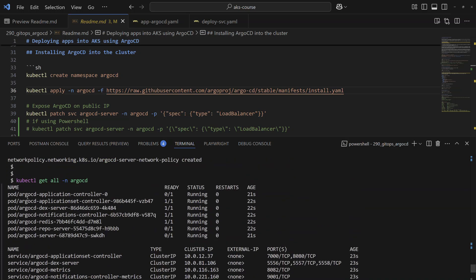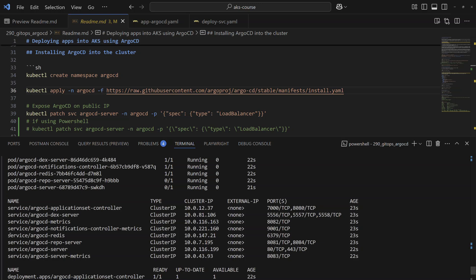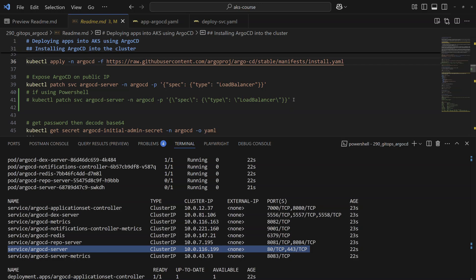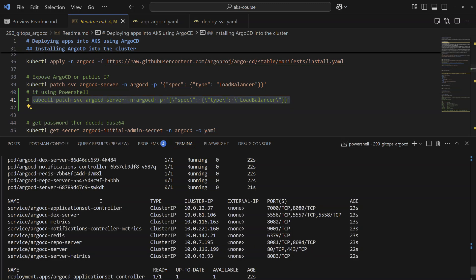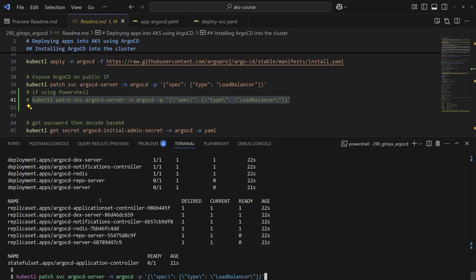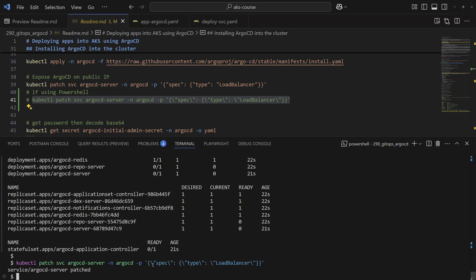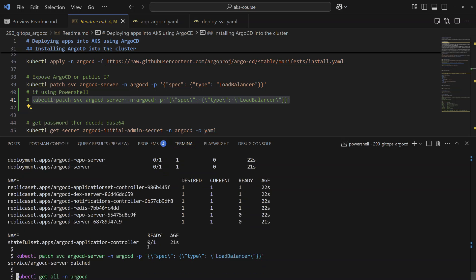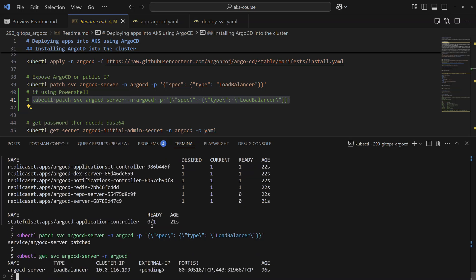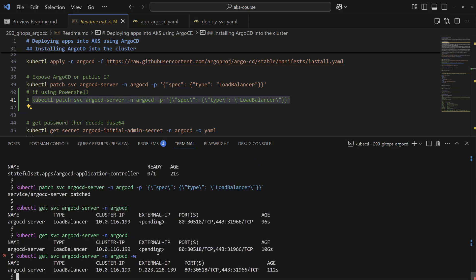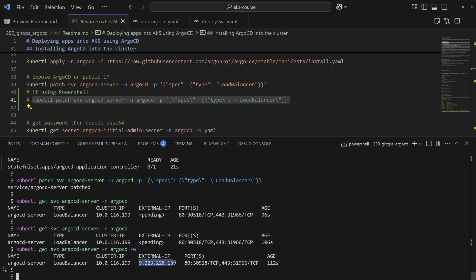Here we can see a few pods deployed — those are the components needed by ArgoCD. Among these components there is a service called argocd-server which exposes the dashboard. You can either use port-forward, or for simplicity I'll expose that dashboard through a public load balancer. I'll patch the default service to use a load balancer instead of ClusterIP, so that service is exposed through a public IP address. After a few seconds, the external IP is created.